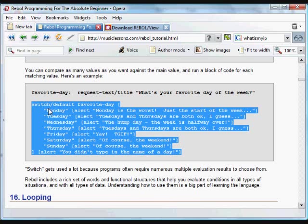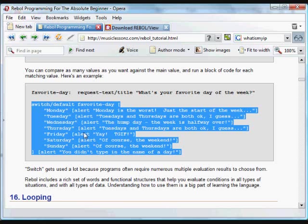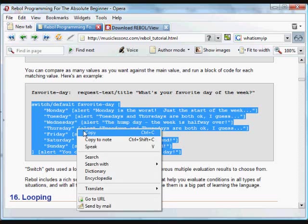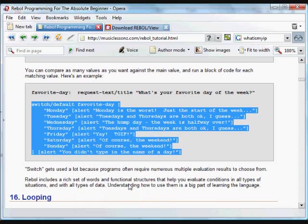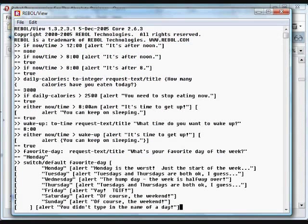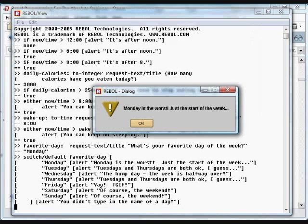And depending on what the user typed in, we're going to respond a certain way. If we typed in Monday, it's going to say Monday's the worst, just the start of the week. And there's a variety of other things that the computer will respond to depending on what the user typed in. If they didn't type in anything, we're going to alert and say you didn't type in the name of the day. If we say pickle for the favorite day, it's going to say you didn't type in the name of the day. Click that and pop it in. We've already done our little Monday, so it's going to tell us Monday's the worst. It's the start of the week.